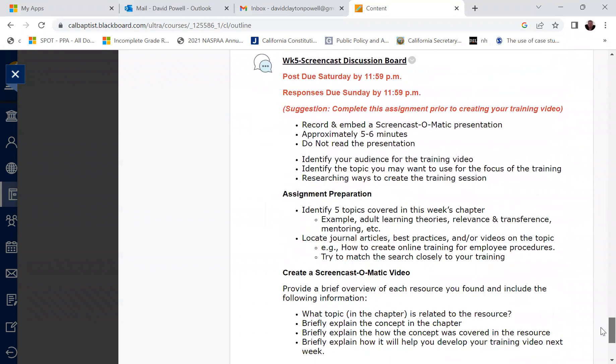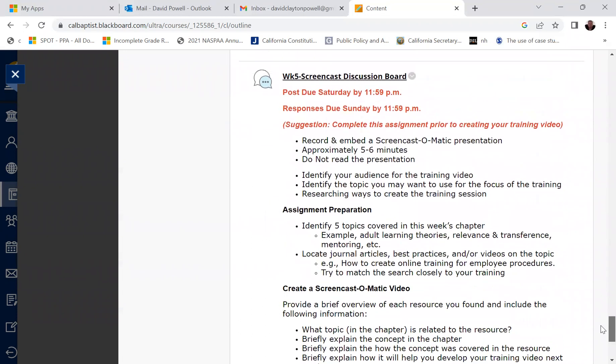So that is your Prezi discussion board for this week. And then to introduce you to, if you haven't used it already, another program that you can use to create videos where you have a screencast discussion board assignment as well. The suggestion is that you complete this assignment prior to completing the training video. Record and embed a screencast-o-matic presentation. It should be approximately five to six minutes. Again, it's a presentation, but don't read the presentation. Be engaging in your presentation.